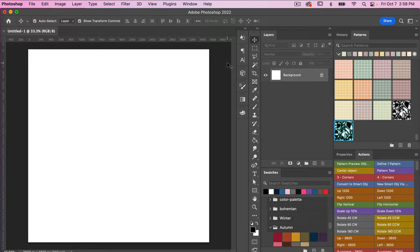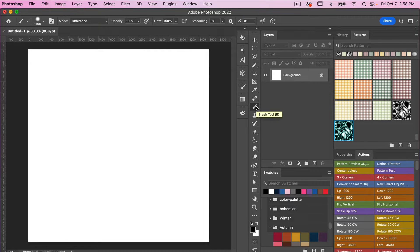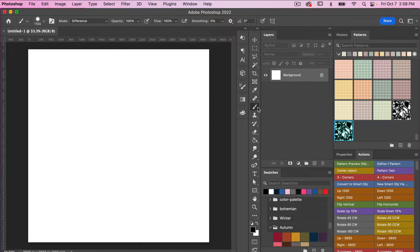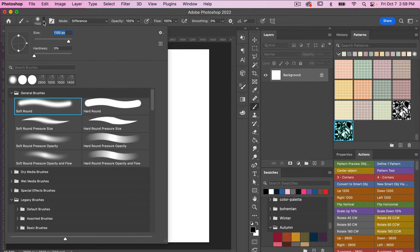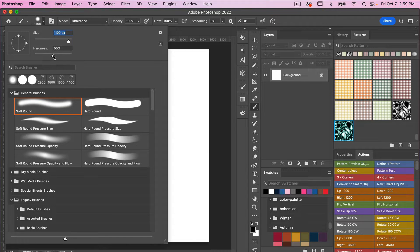For this tutorial I'm going to use the brush tool. In your tools panel you can right-click to access the brush tool, then come up to the top panel and hit the drop-down menu. I'm going to use the soft round brush under general brushes and bring up the hardness to about 49%. You can always play with the size of your brush.